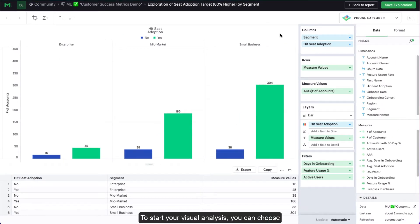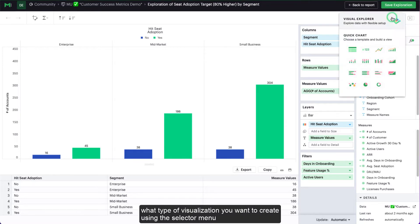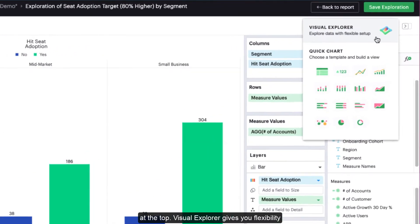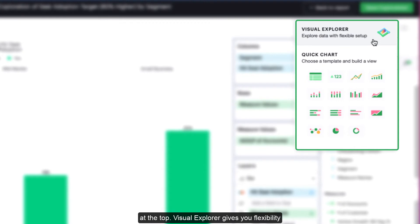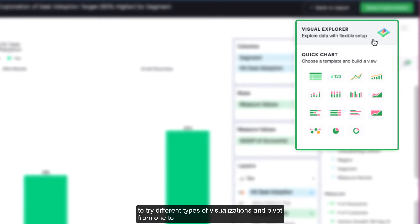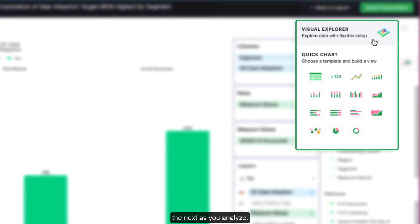To start your visual analysis, you can choose what type of visualization you want to create using the selector menu at the top. Visual Explorer gives you the flexibility to try different types of visualizations and pivot from one to the next as you analyze.